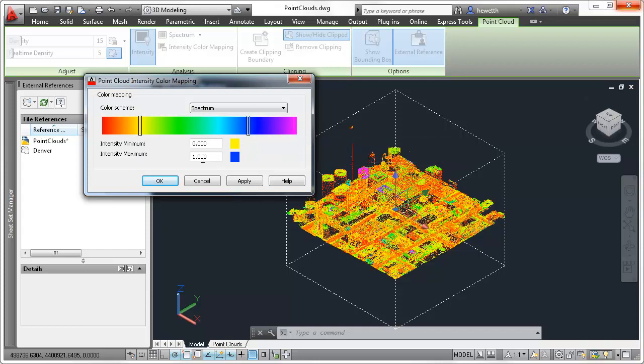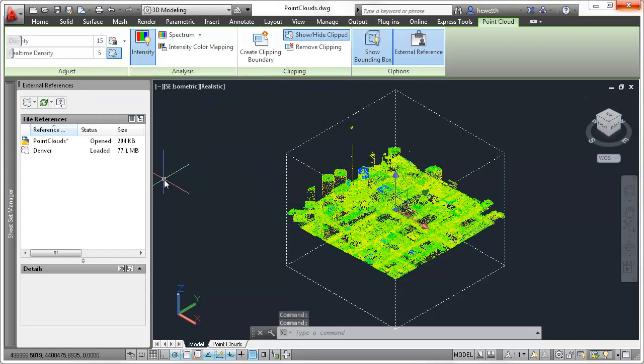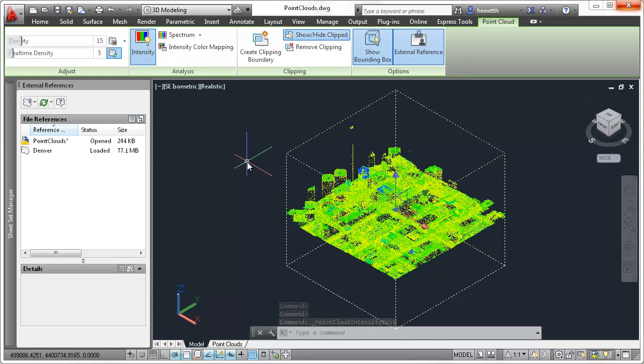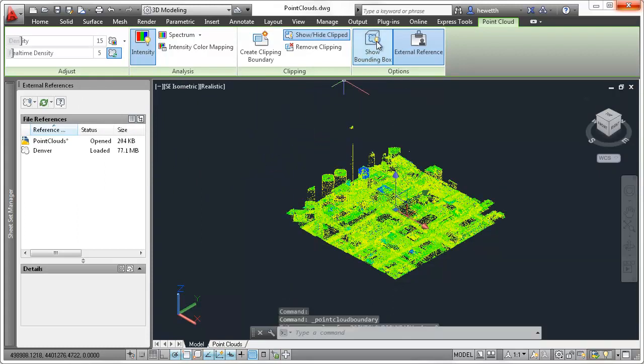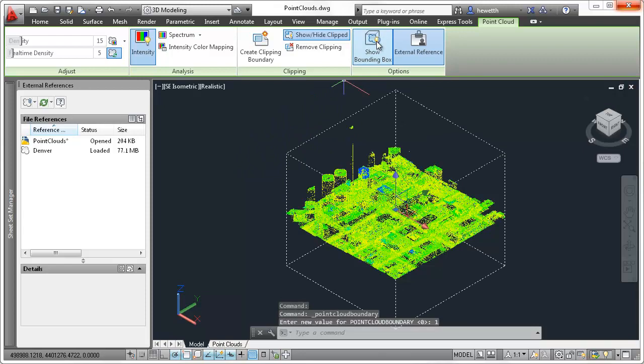A bounding box is displayed around the selected PointCloud to help you visualize its position in 3D space, and tools on the ribbon enable you to easily show or hide the bounding box.